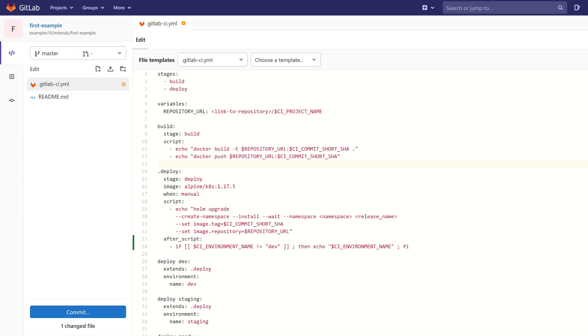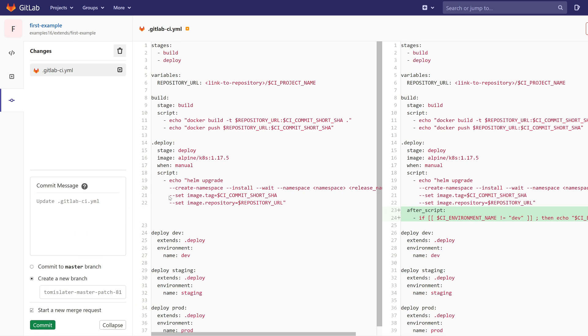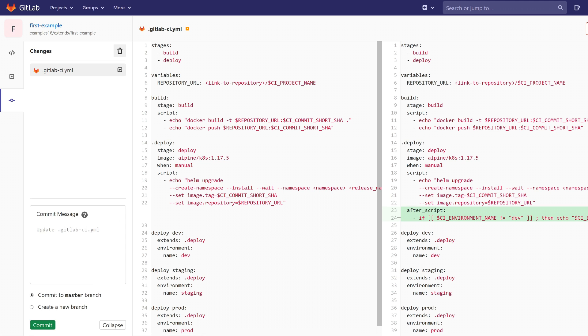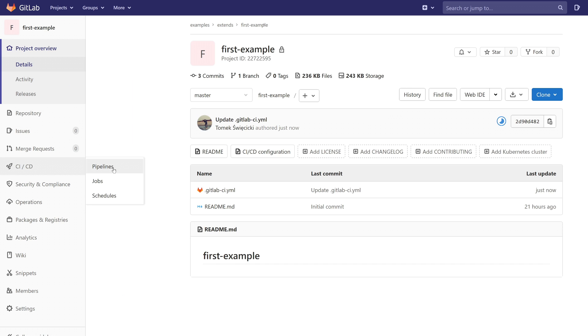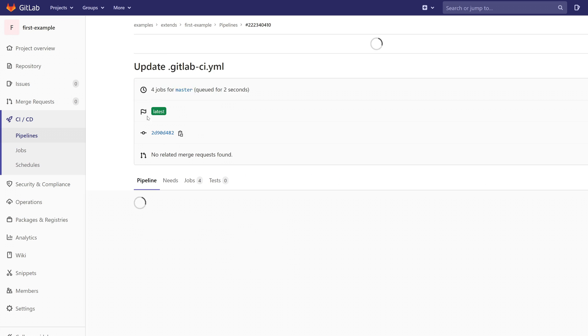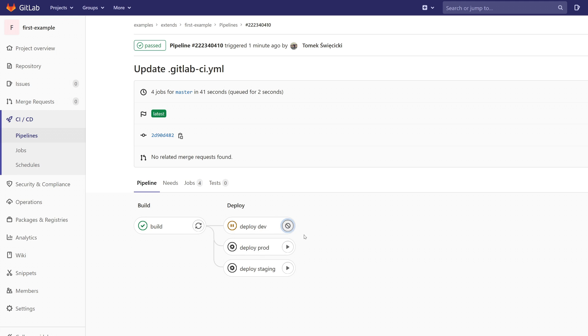So let's commit our changes and see if this solution works. Let's refresh the page. Okay, so we can run manual jobs. Let's say that we want to deploy on dev and prod. Let's see what happens.